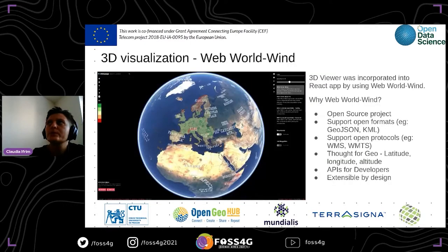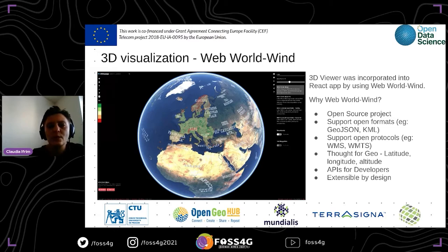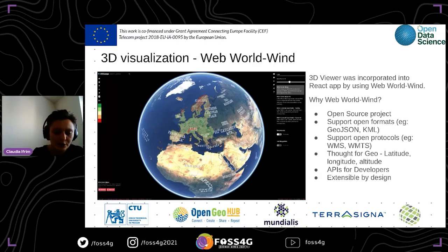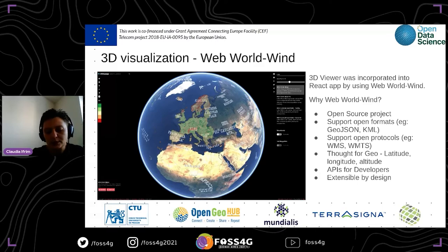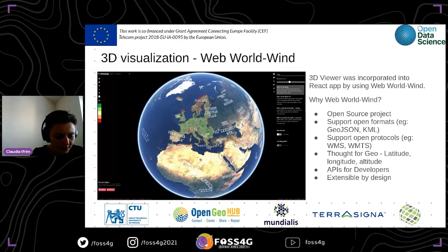For the 3D viewer — the component I developed in this project — we used WorldWind, a web framework developed by NASA. It's an open source project and was the best fit for our use case. I also contributed to this project previously and know it very well. We compared the performance of the WorldWind implementation in React with the Cesium 3D viewer.